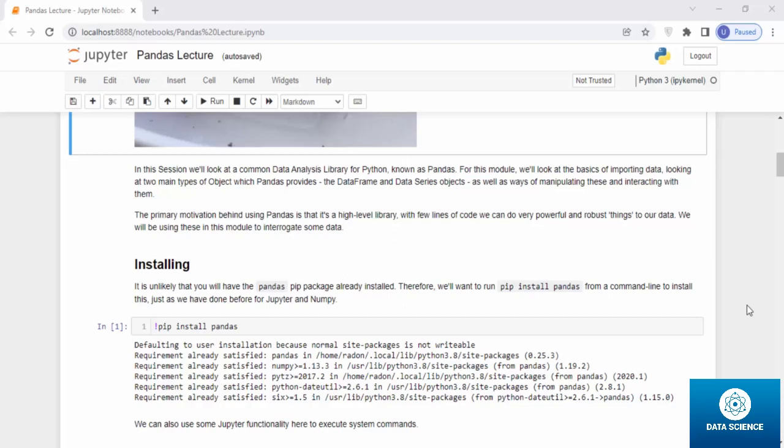The primary motivation behind using pandas is that it's a high-level library with few lines of code we can do very powerful and robust analysis on our data. We will be using these modules to interrogate some data.